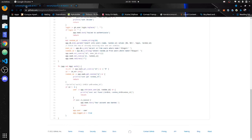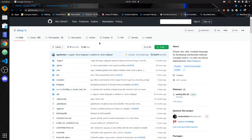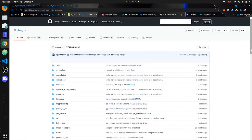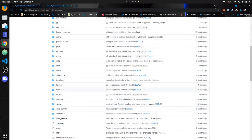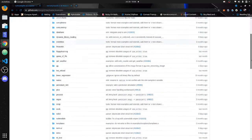The thing about V lang is it has a batteries-included philosophy, okay? So it has a lot of things included, and it also has a built-in web framework called vweb. That's what we're going to show today. There's not much documentation on this out there on the internet, so I just wanted to show this because I know some new programmers are interested in languages like V.